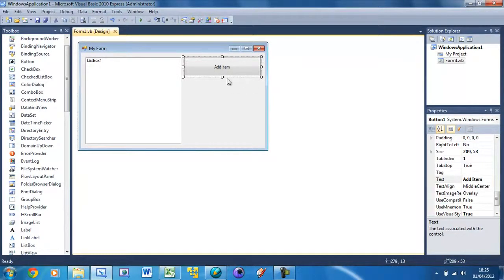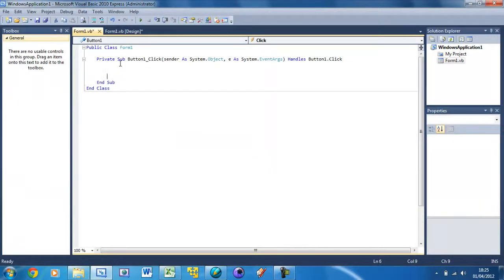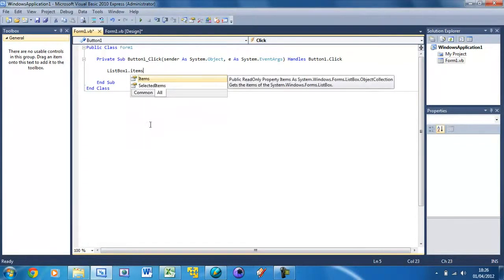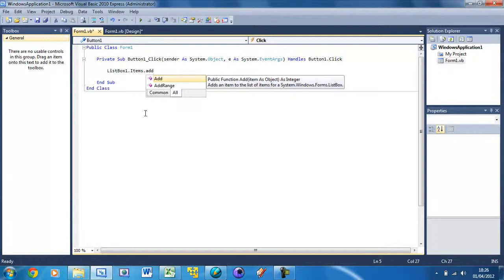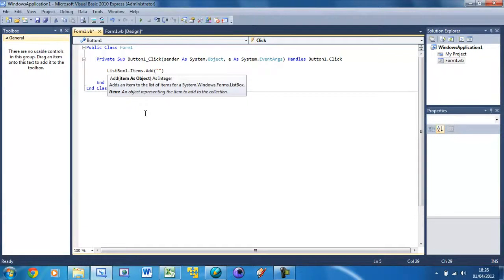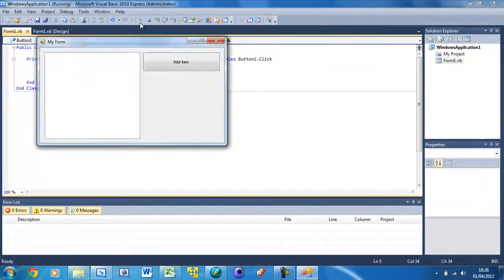Now when we press this button, we want it to add an item — I'm going to put the word 'pizza'. Double-click on the button and write: ListBox1.Items.Add. So we're selecting the control, then accessing its Items property, then calling Add. Put the brackets and then the item you want to add — here I'll put 'pizza'. Run it, press the button, and you see it adds pizza.